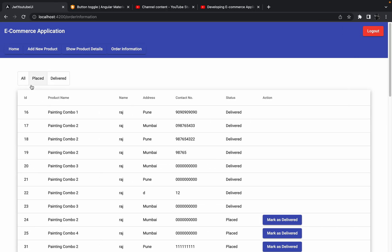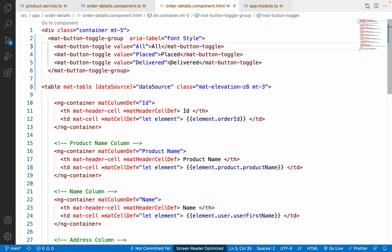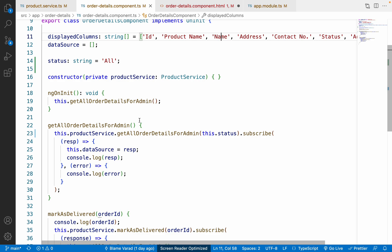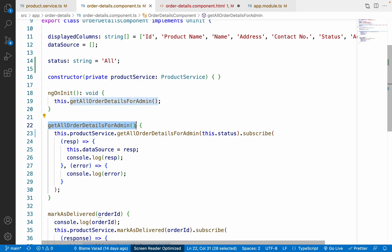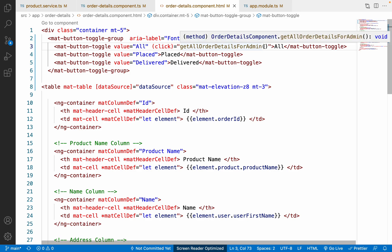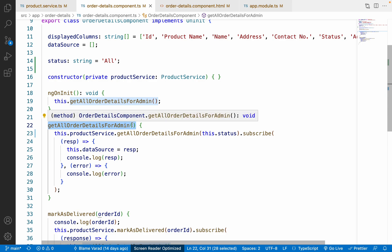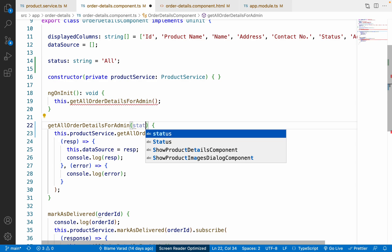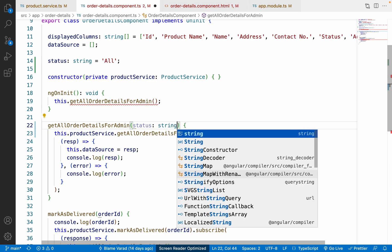The next step is to add click events on these buttons. I'll add a click event that calls 'getAllOrderDetailsForAdmin.' Let me copy the function name and paste it into the click event handler. Currently we are not sending any parameter — we need to pass a 'statusParameter' of type string to the function call in the HTML.